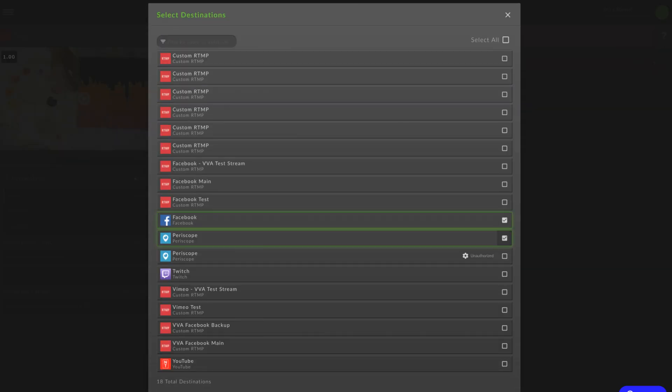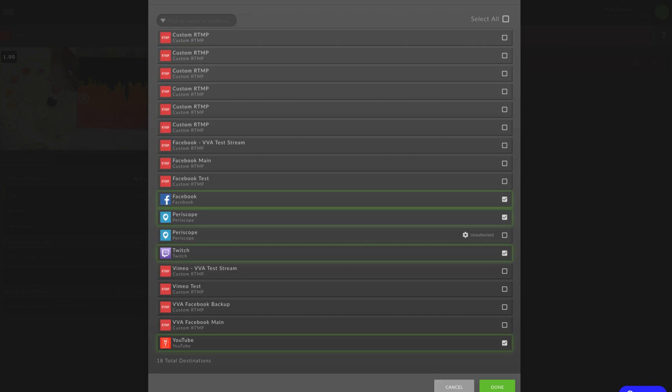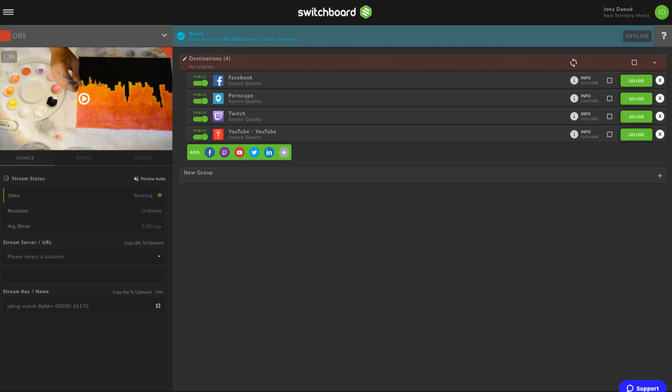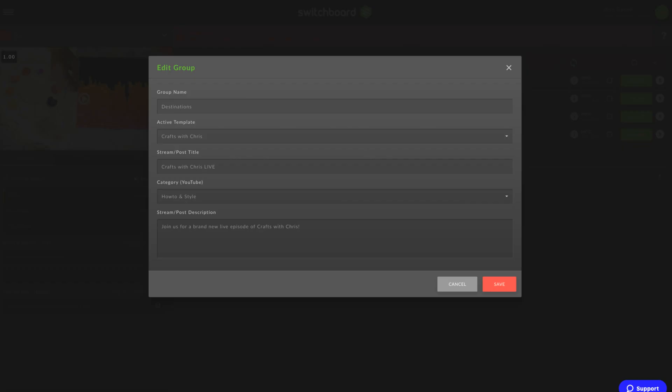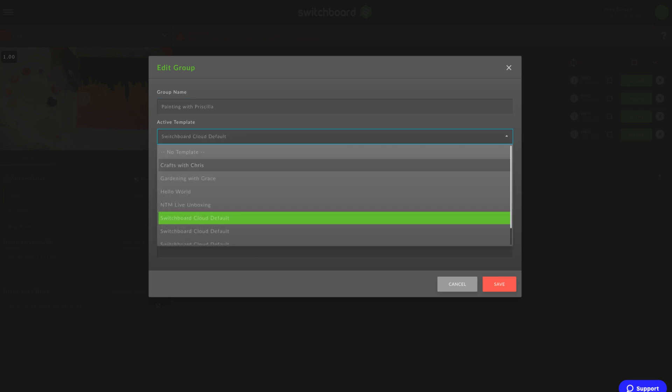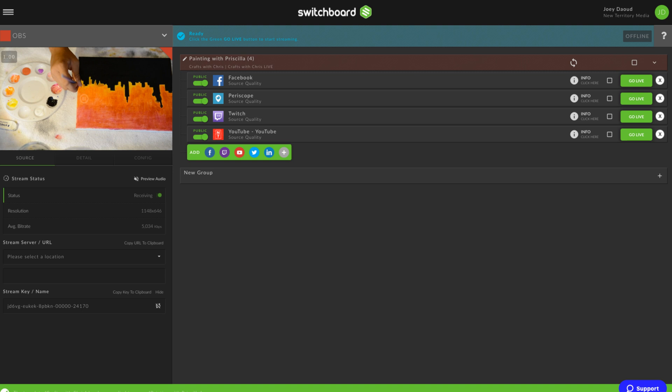Choose all the platforms you want to stream to. For more on connecting Switchboard Cloud to different streaming services, check out the playlist above. You can create groups for your destinations and apply a template with your events title and description to every destination in that group.